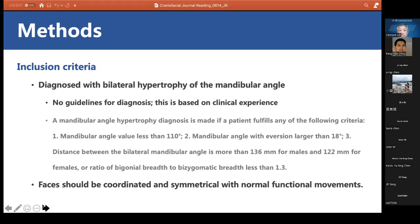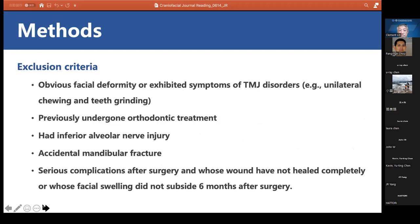Inclusion criteria required bilateral hypertrophy of the mandibular angle based on clinical experience, coordinated and symmetrical face with normal functional movement. Exclusion criteria included obvious facial deformity, TMJ disorders, prior orthodontic treatment, inferior alveolar nerve injury, accidental mandibular fracture, or other serious complications, and cases where wound healing was incomplete or facial swelling had not subsided by six months postoperatively.